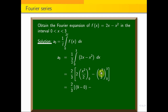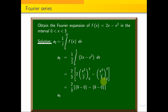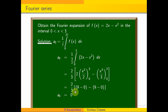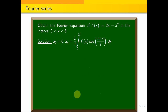Integrating, we get x squared minus x cube by 3, with limit 0 to 3. Applying the upper limit: 3 squared is 9, minus 3 cubed by 3 is 27 by 3 equals 9. So 9 minus 9 is 0. Subtracting the lower limit gives 0. Therefore, a naught value is 0.